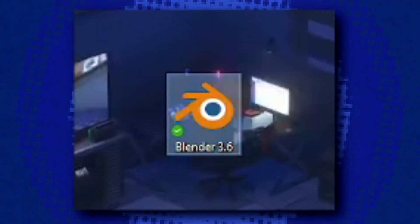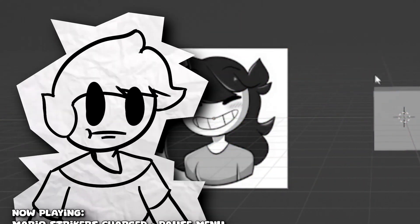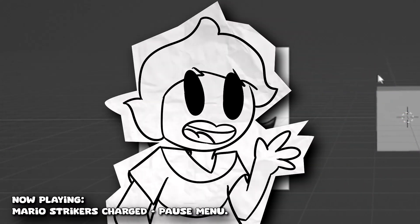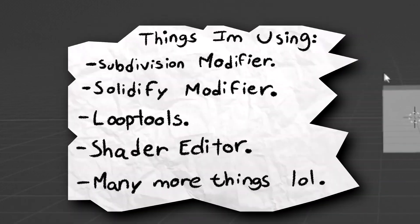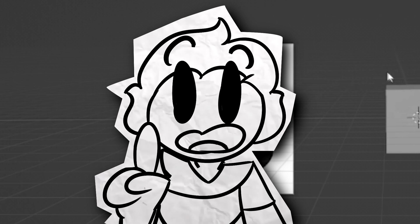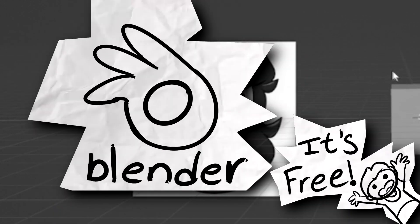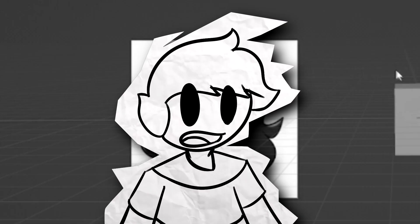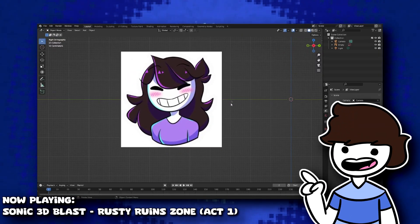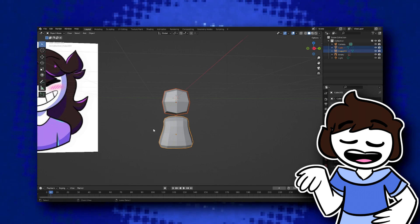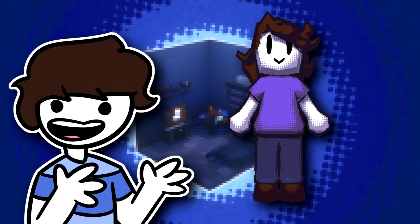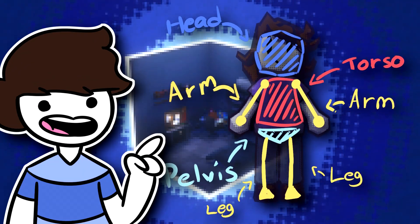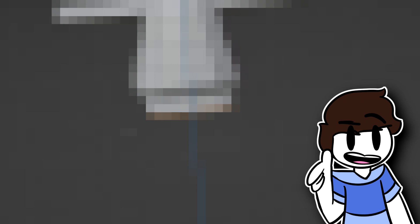So we start off by opening Blender and putting our character reference. Ahem, a little warning. For this tutorial, Blender is key because I'm using some features that I don't see in other 3D softwares. So if you want to follow this tutorial, I recommend using Blender, which is free.